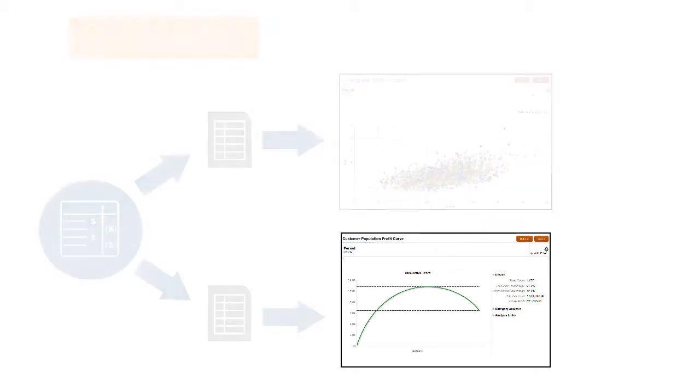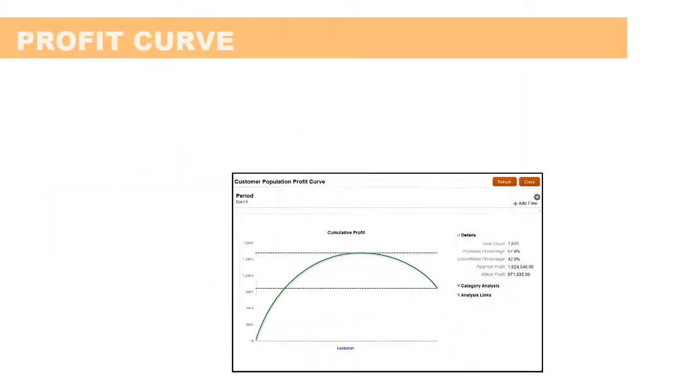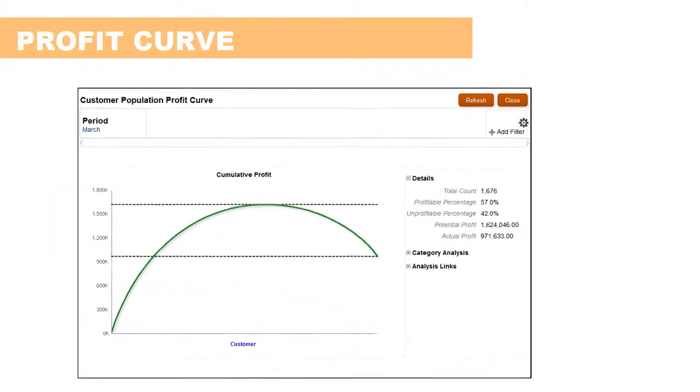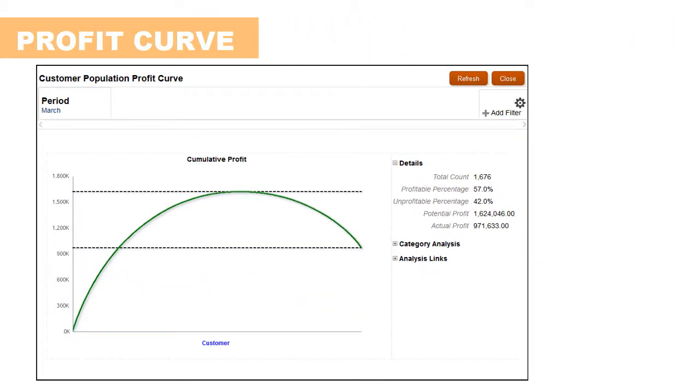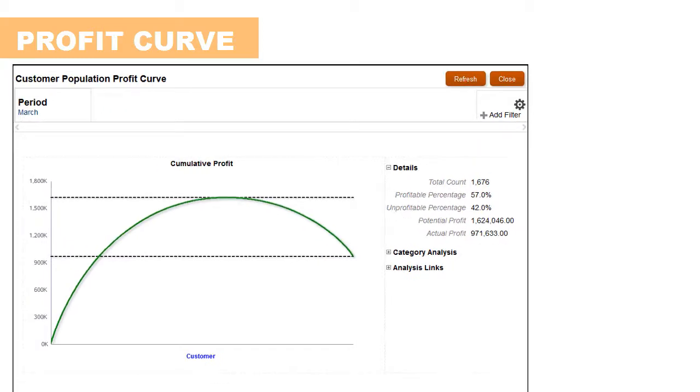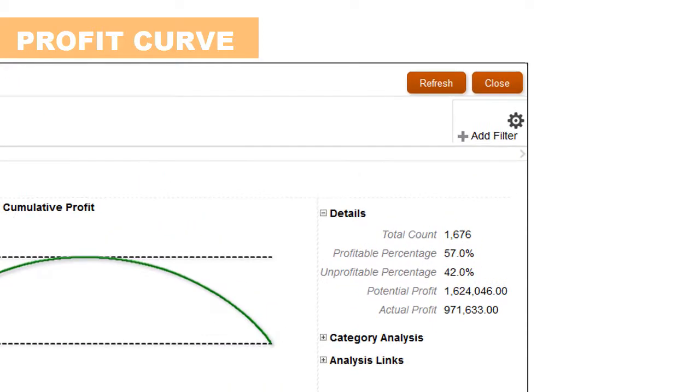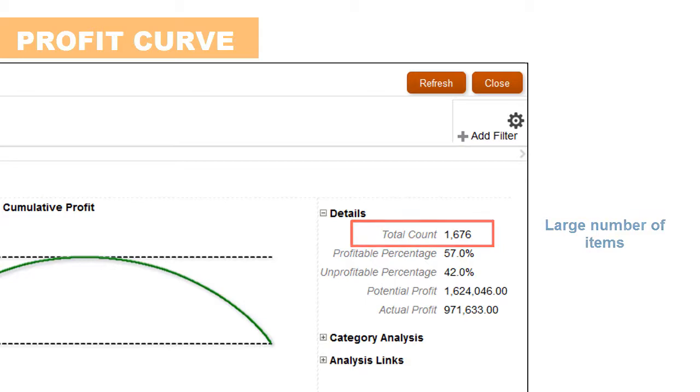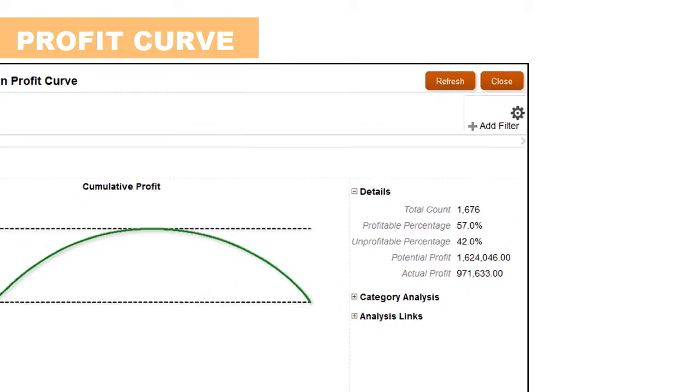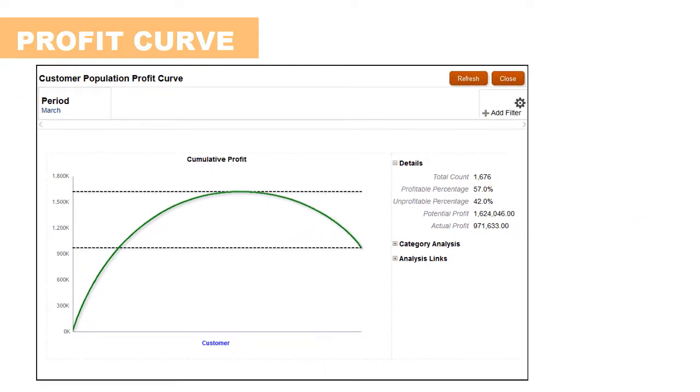Let's have a closer look at a profit curve as an example. The unique value of the profit curve chart is that it enables non-analysts to visually examine computed net profit for a large number of items, support investigation into the performance tiers, and take necessary actions.